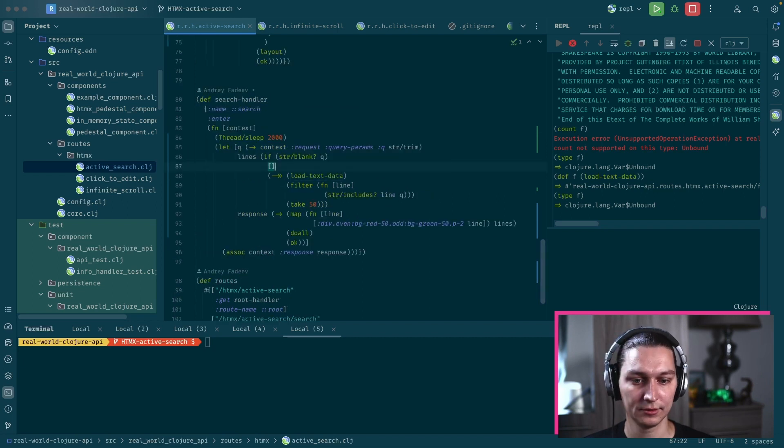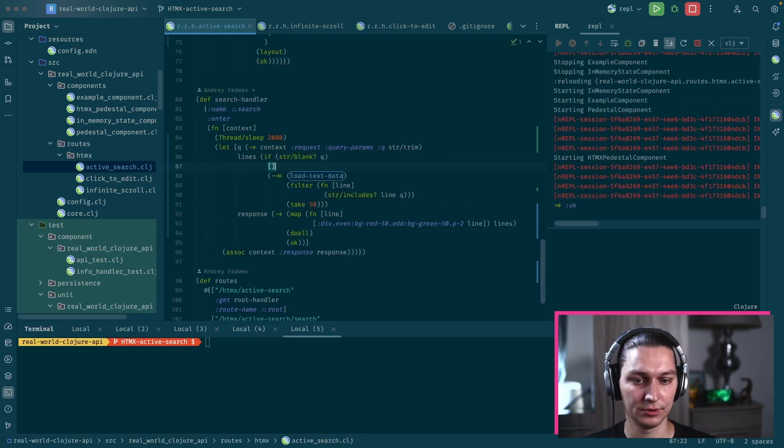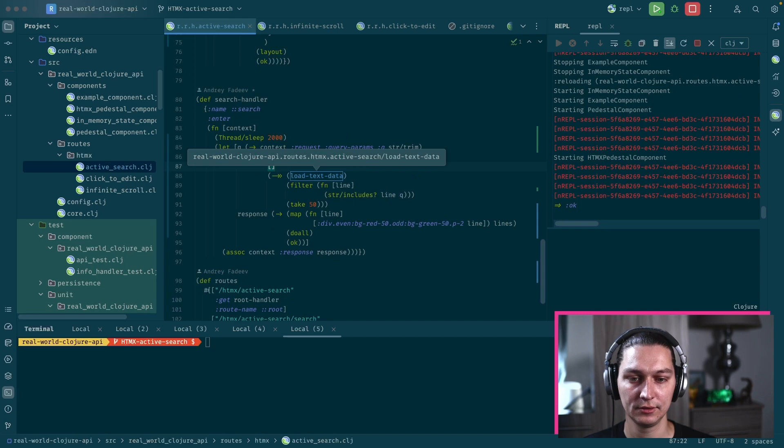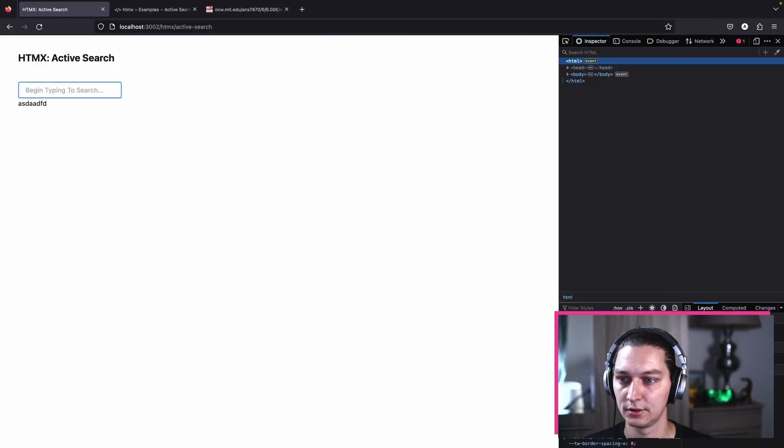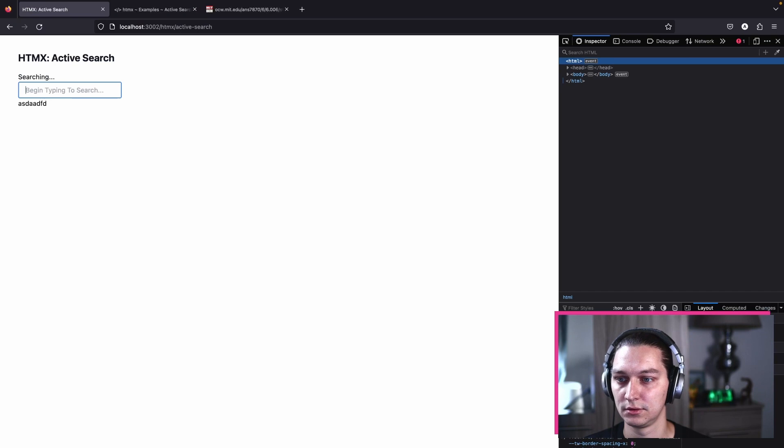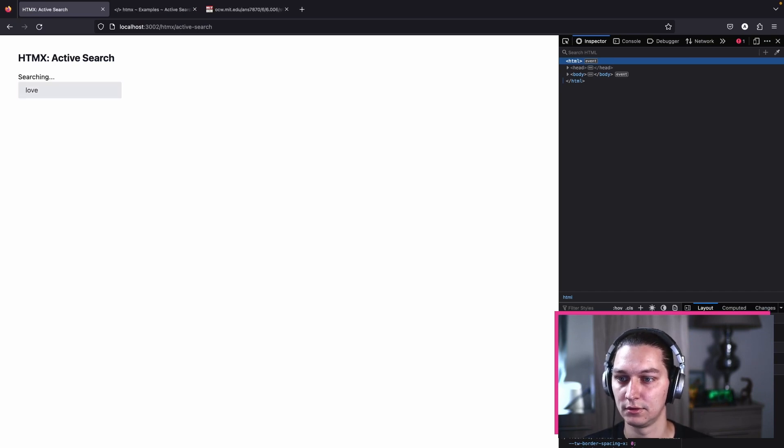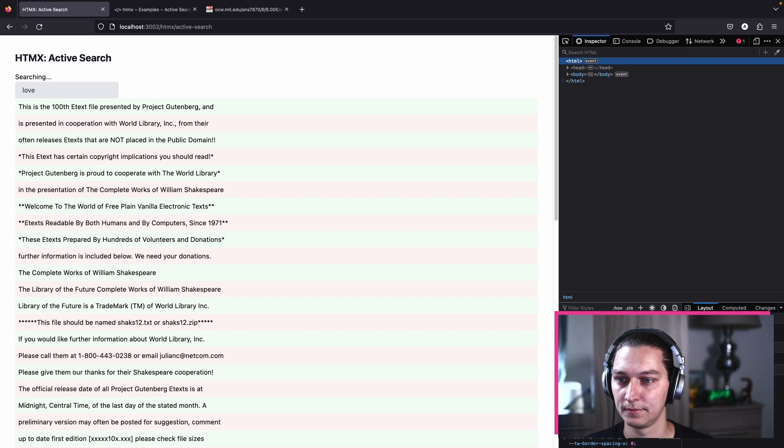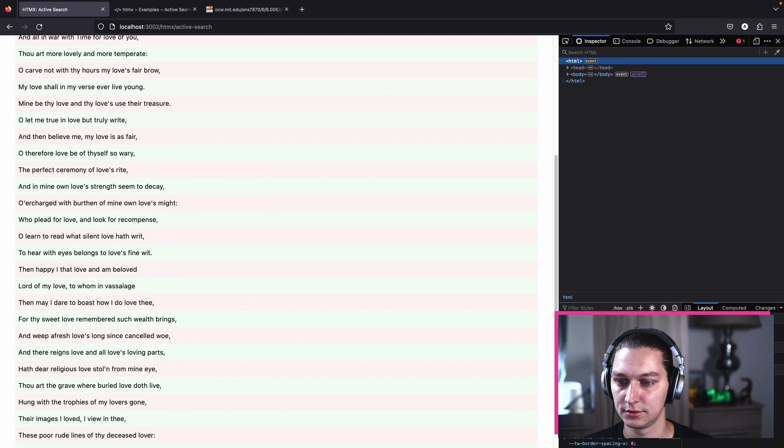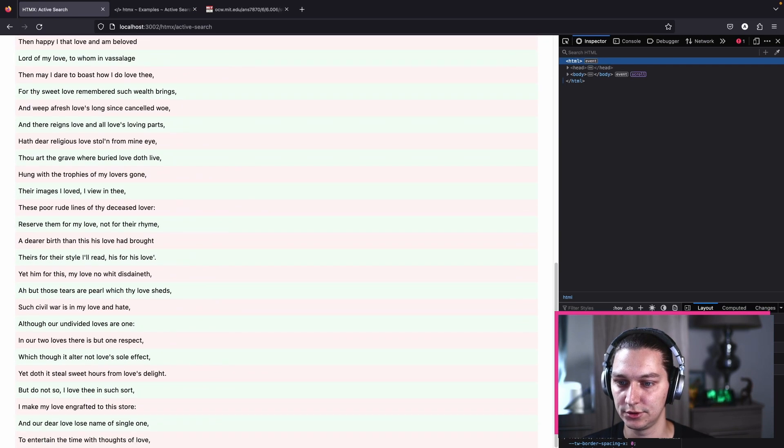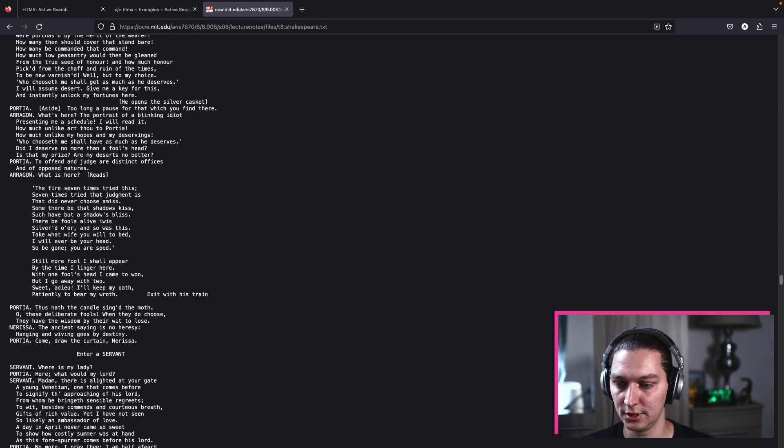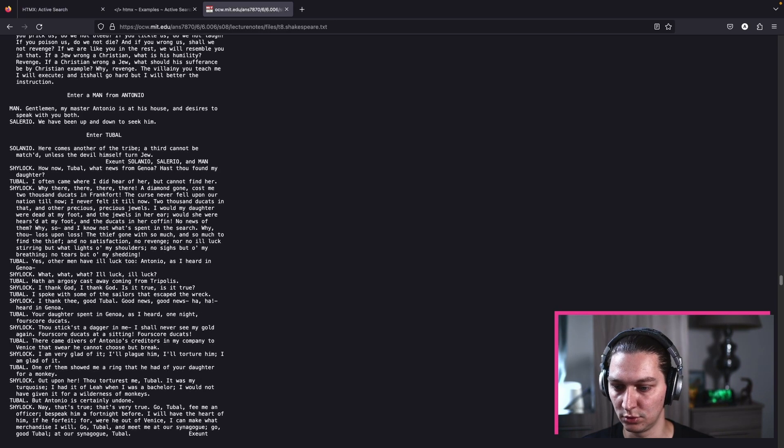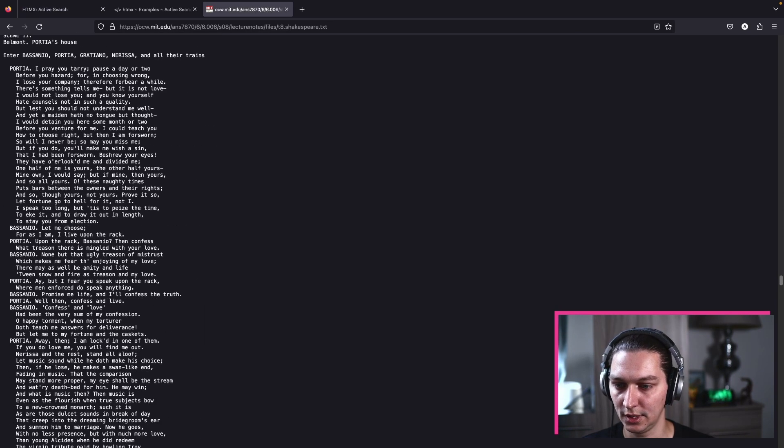All right, let's try, restart that and see if that's working. Let's say love. Yeah, so we have some results. Let's go here and search for some word and we can search for that.